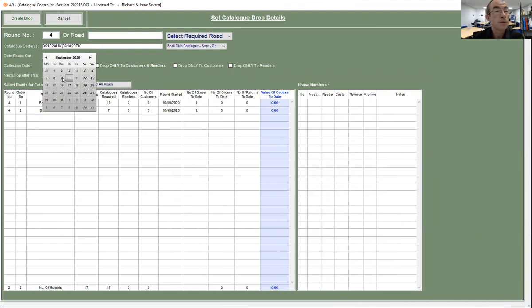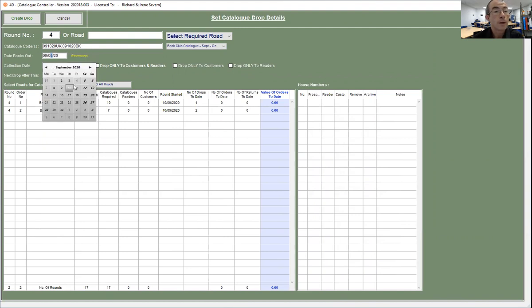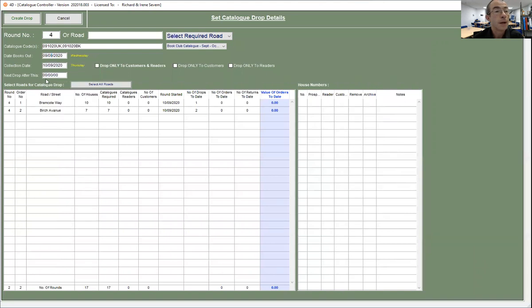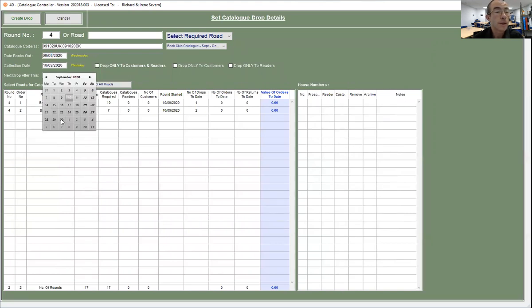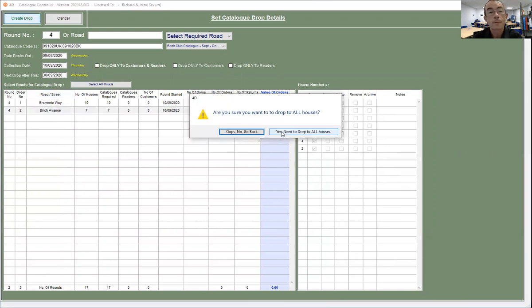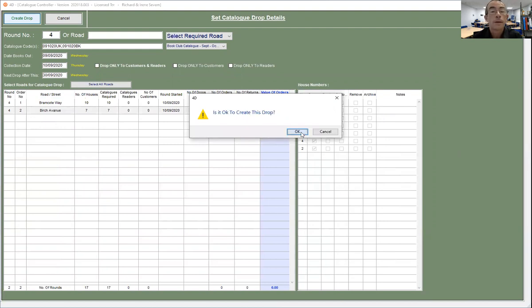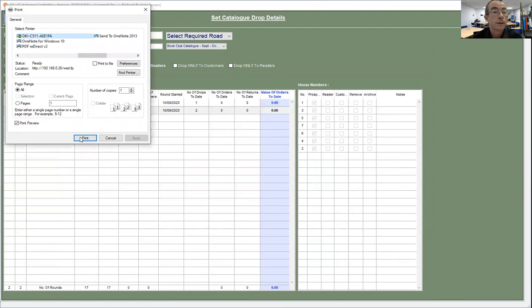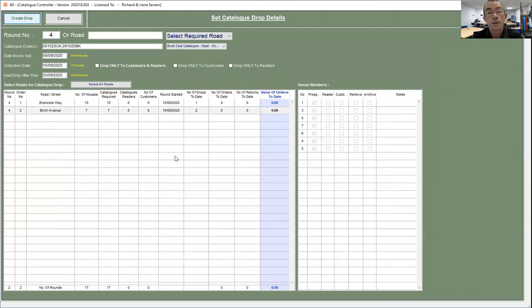So we'll say the books went out yesterday and we'll collect them in today, and the next drop will be in a few weeks time and we'll use Birch Avenue. So I now create the drop, and that's on screen.